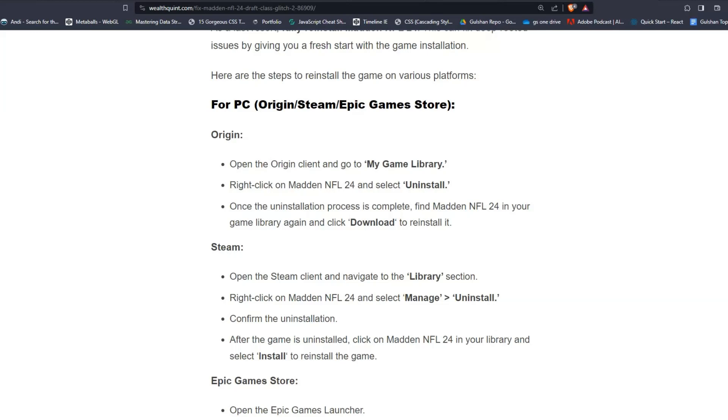For Steam users, open the Steam client and navigate to the Library section. Right-click on Madden NFL 24 and select Manage, Uninstall, and confirm the uninstallation. After the game is uninstalled, click on Madden NFL 24 in your library and select Install to reinstall the game.